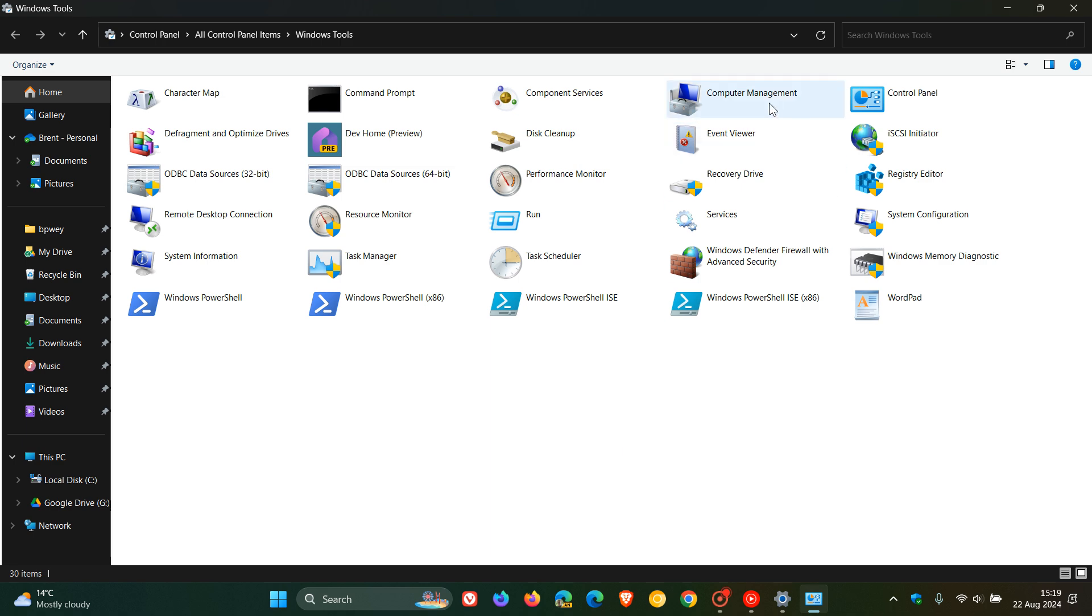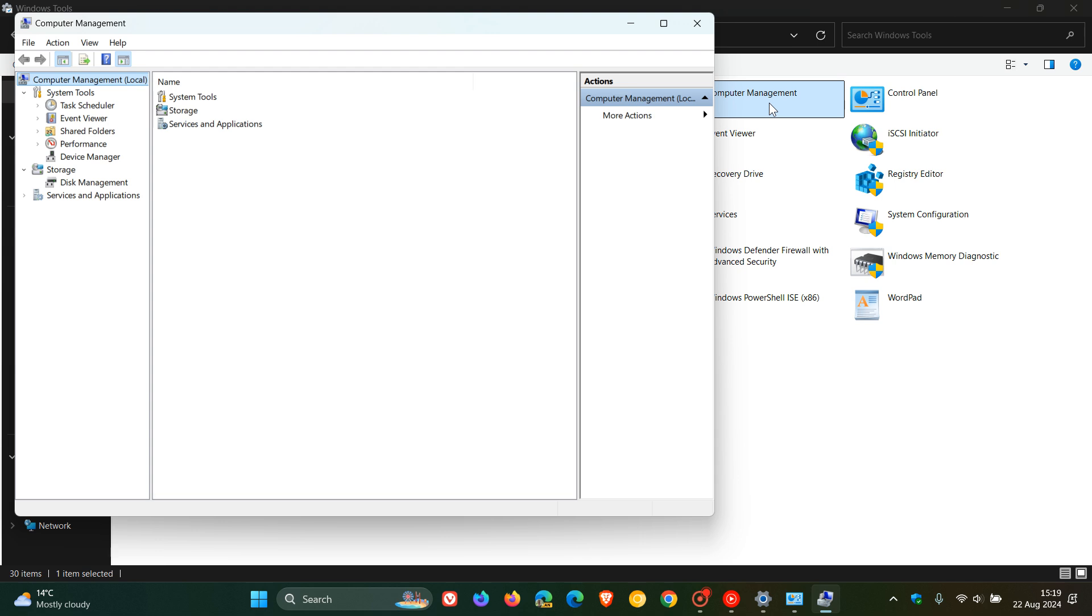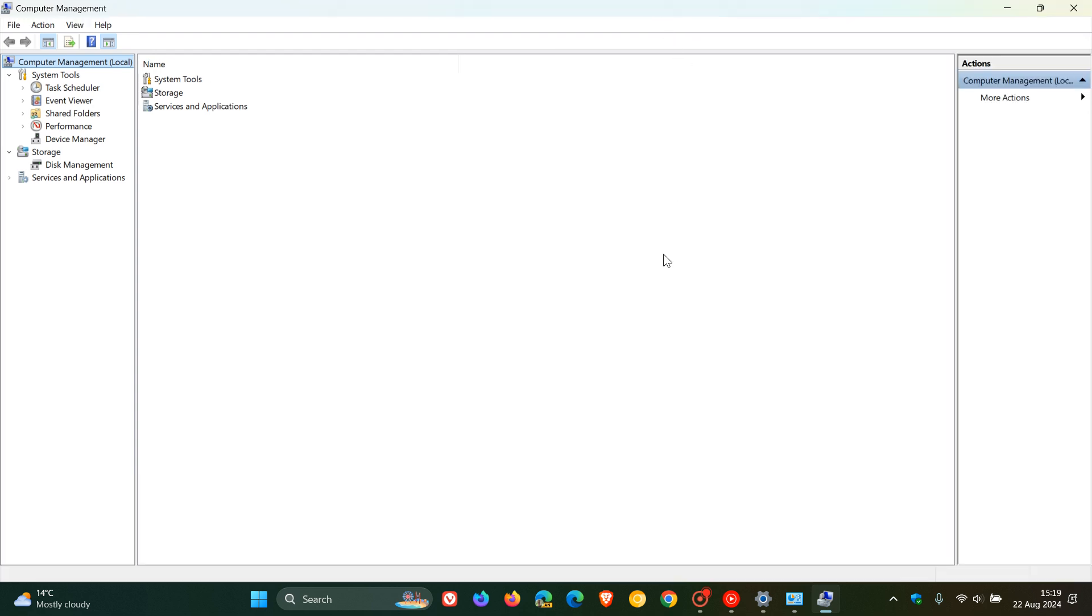Now, the next is computer management. And this apparently, according to Microsoft, is a console snap-in that provides a centralized location for managing various system components, services, and settings on Windows.